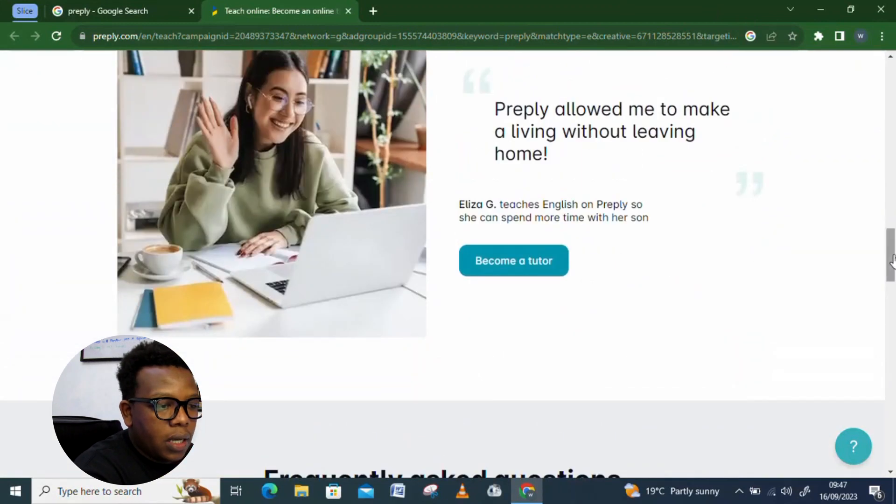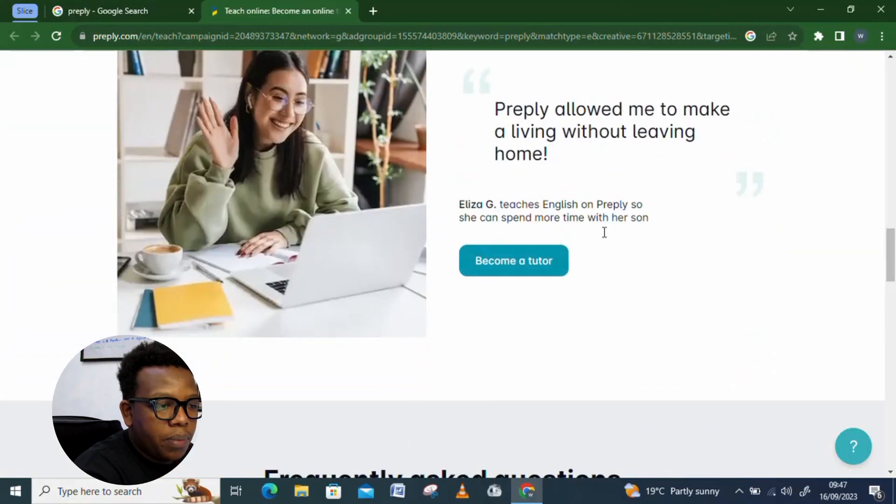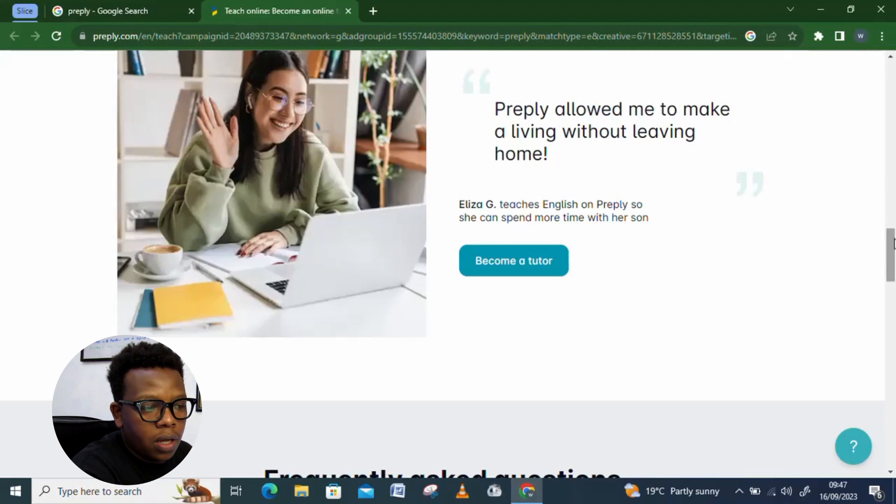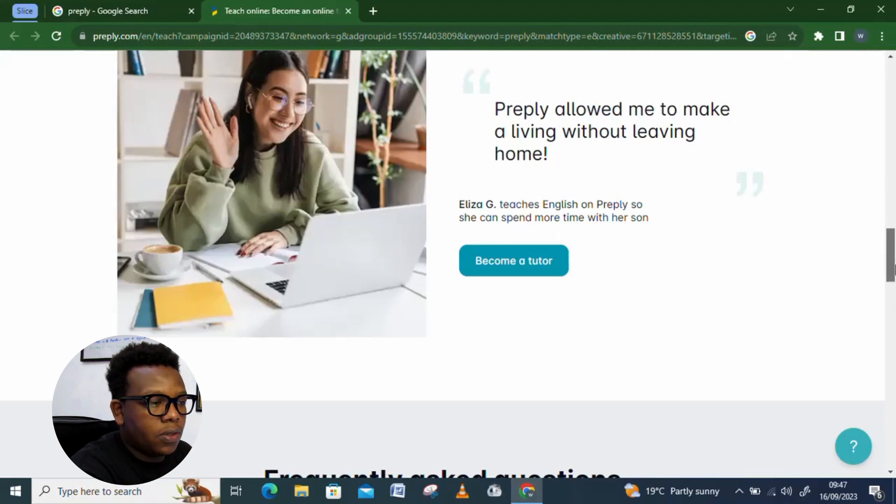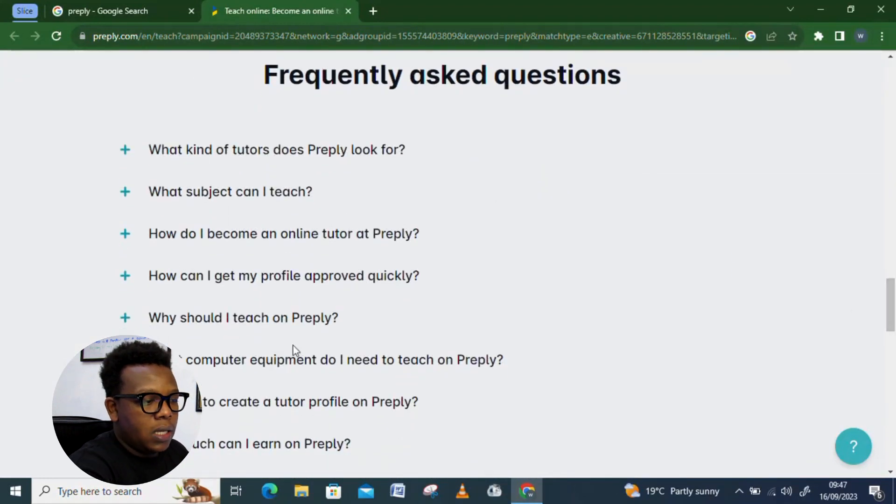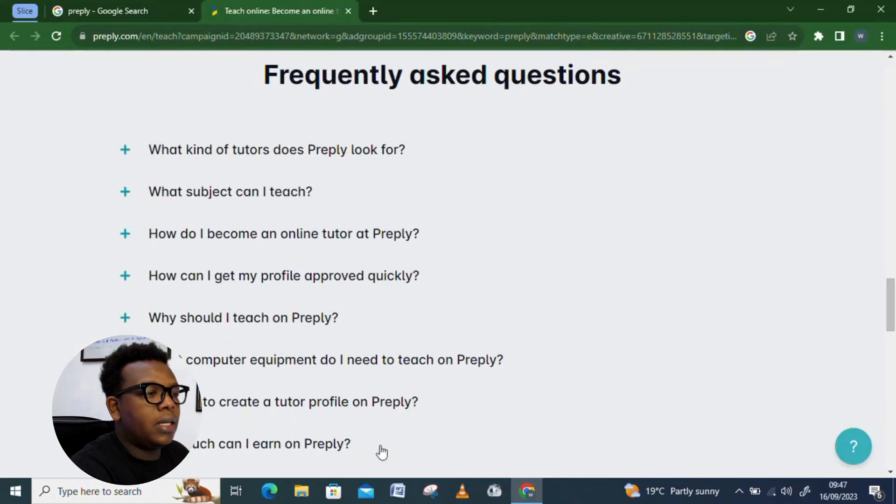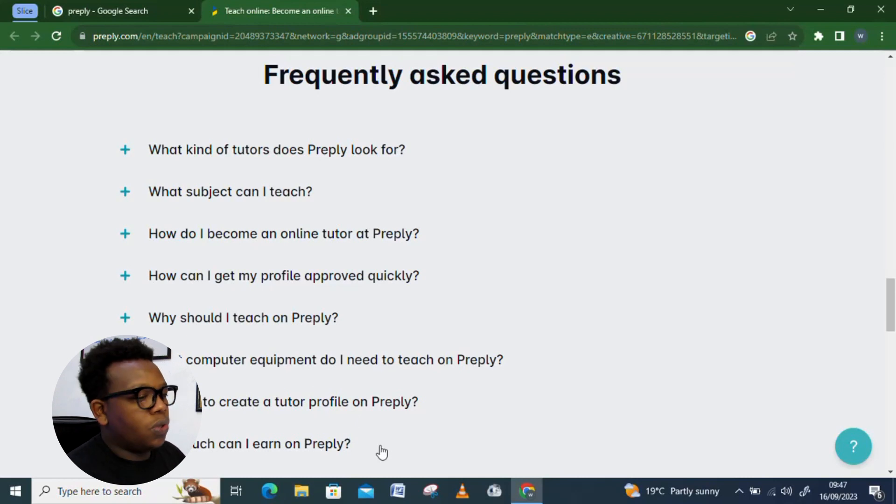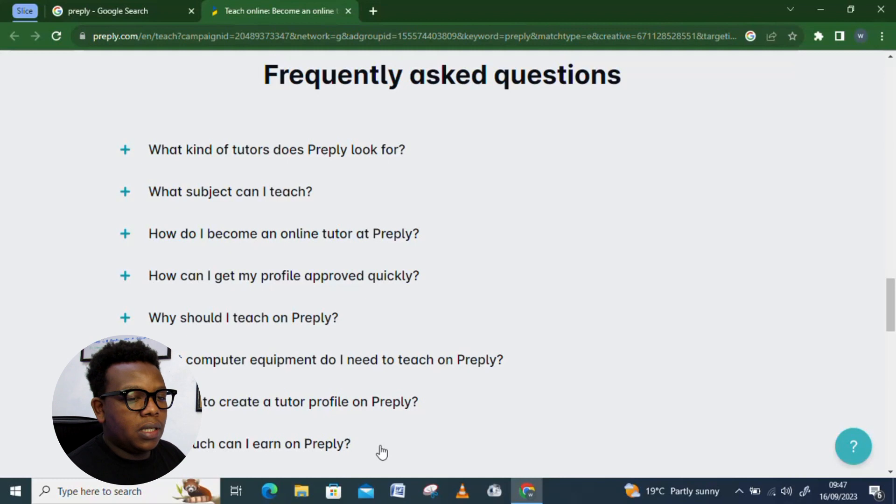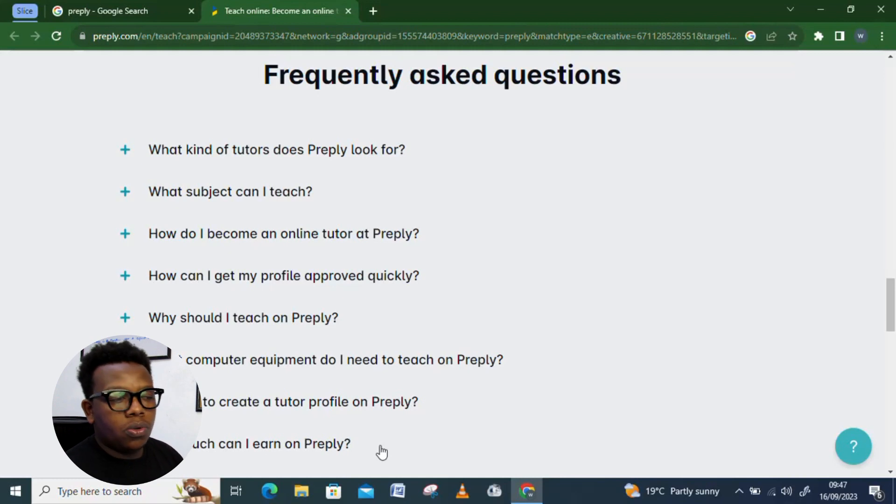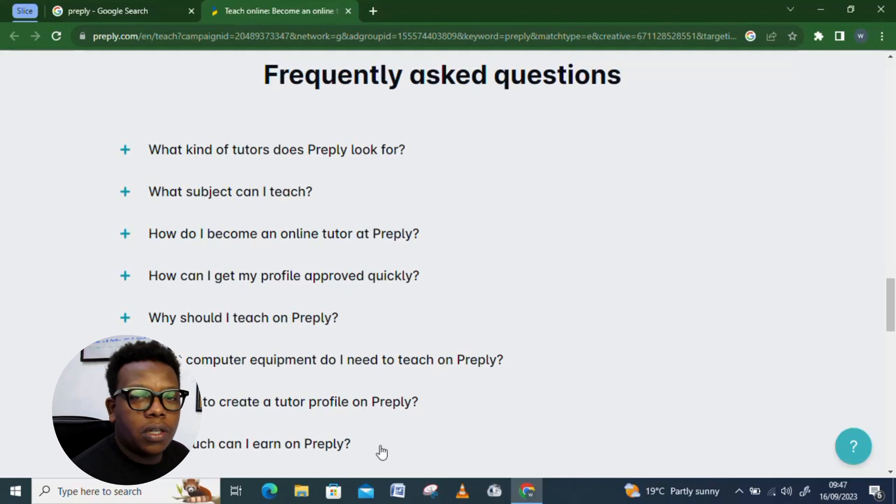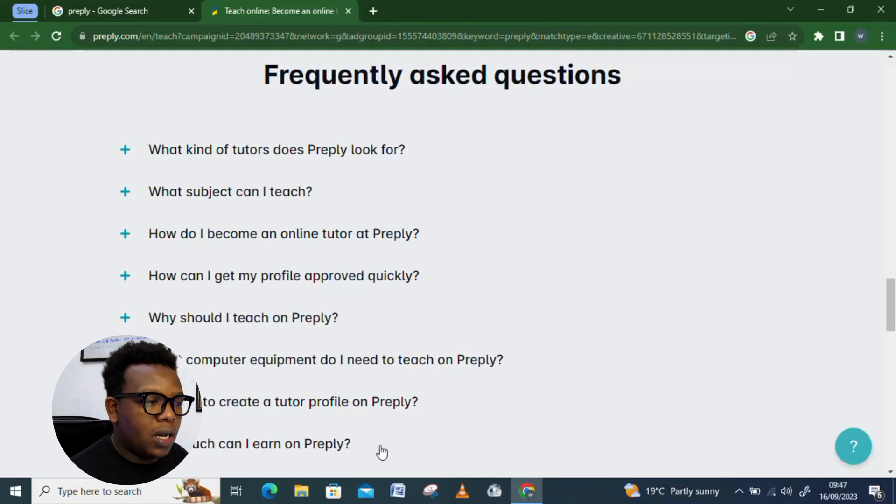So, you can see become a tutor. Preply allowed me to make a living without leaving home. That's a testimony for somebody who is working full-time here. And you can see these are some of the FAQs which tell us more about the platform. So, you can just go ahead and check out that during your own time since I don't want the video to be too long. And of course, I think I've gotten to the main things that you need to understand the platform.